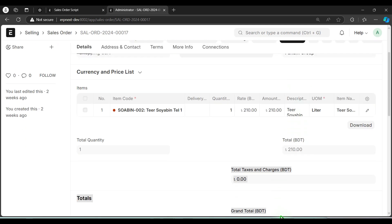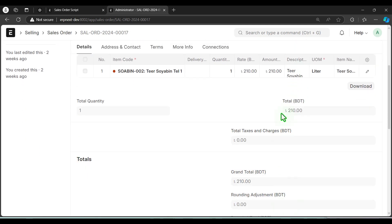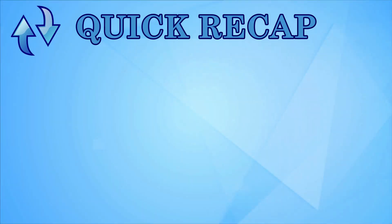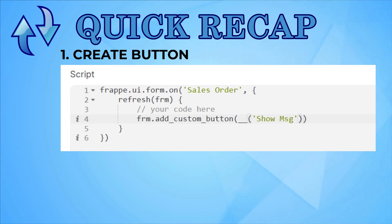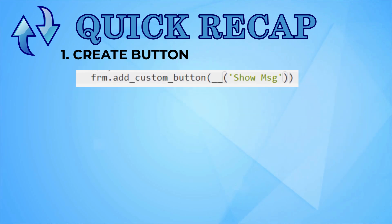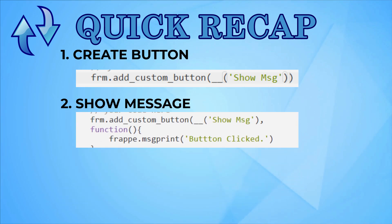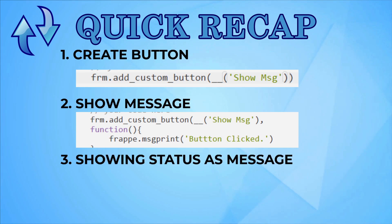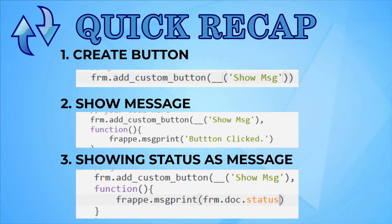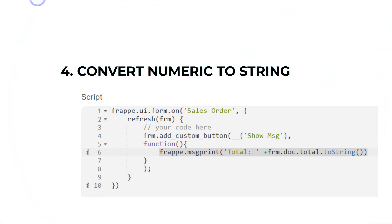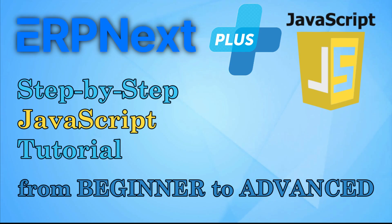Now let's summarize what we have learned today. First, we have created a button using frm.add_custom_button, where show message is the caption of the button. Second, showing message: we have added frappe.msgprint to show the message. Third, showing a status as message: frm.doc.status is dynamically showing the status of the document. Finally, we have learned how to convert numeric to string. Here we have also learned how to combine text label and value in a message. That's all for today. See you again in the next tutorial with more advanced JavaScript concepts.